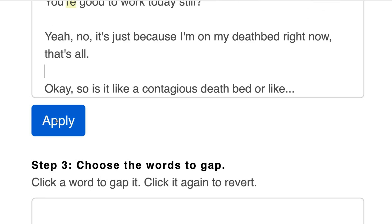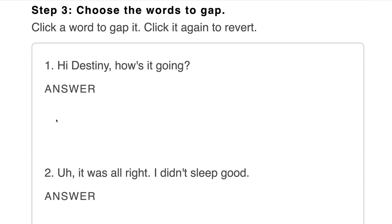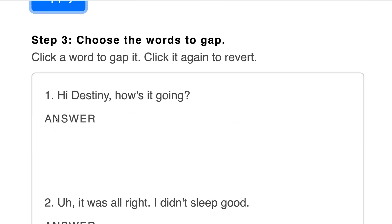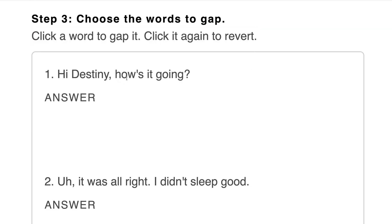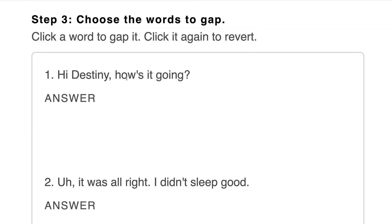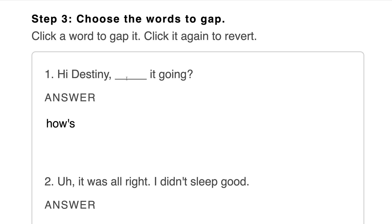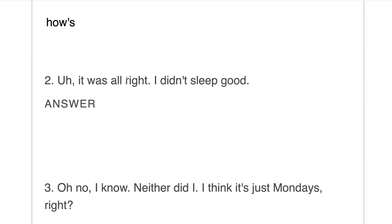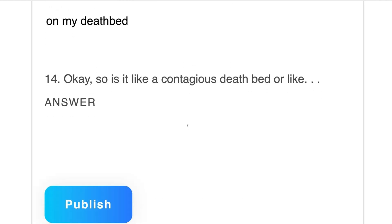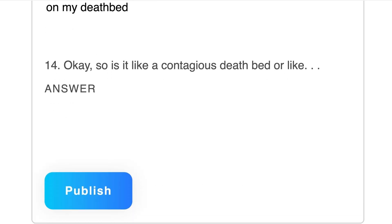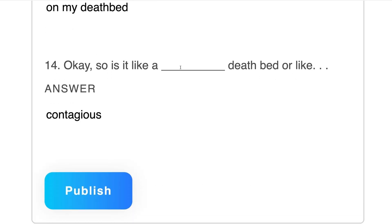Click Apply. Now click the words you'd like to gap. When you're finished, click Publish.